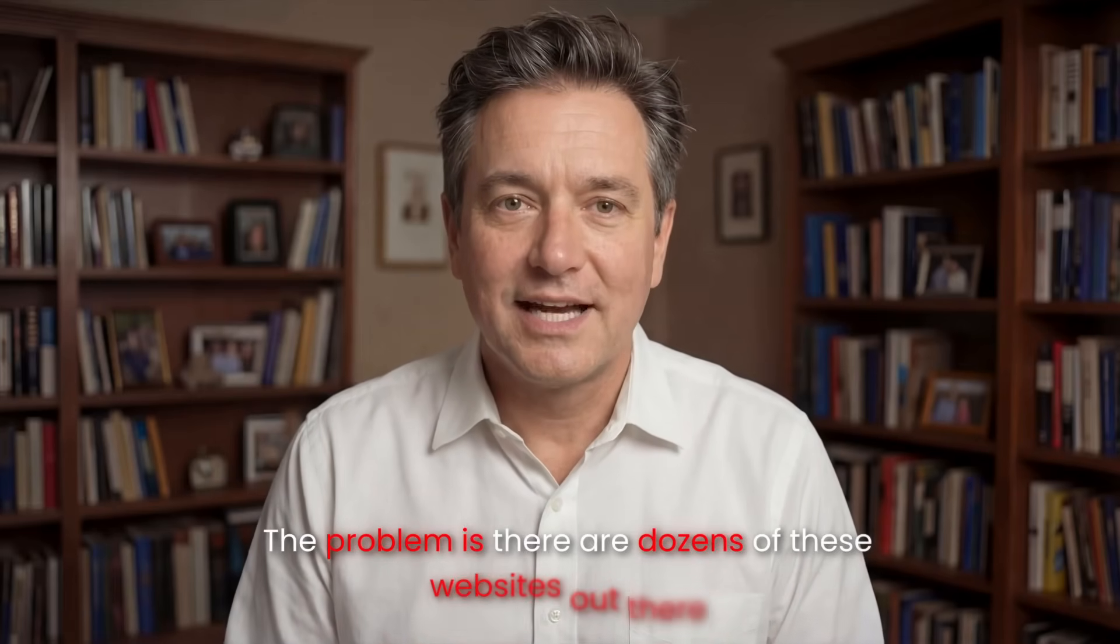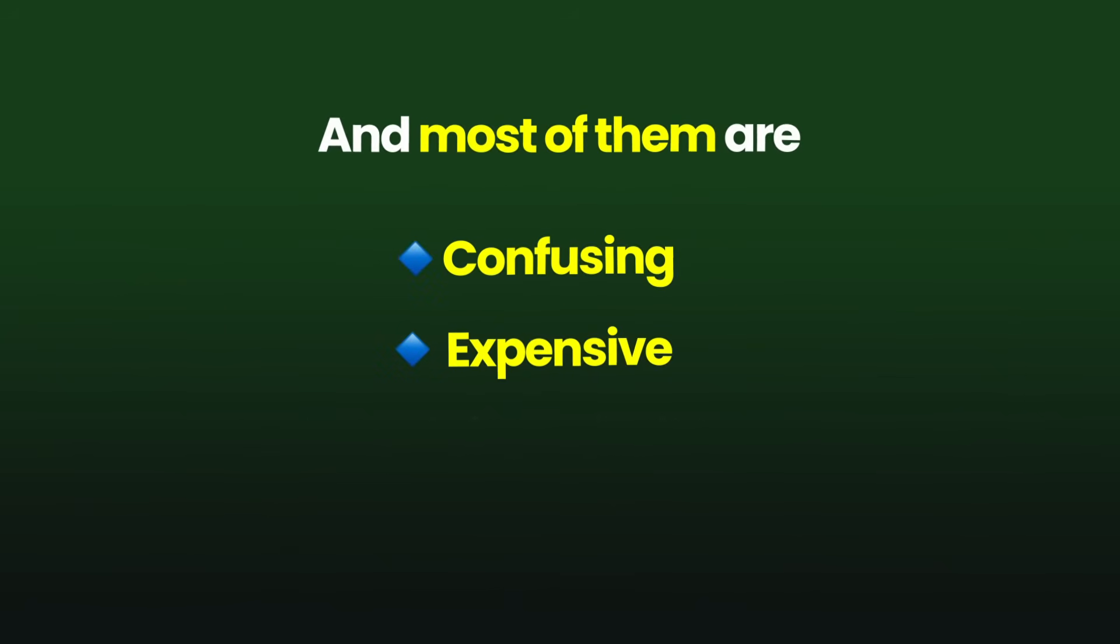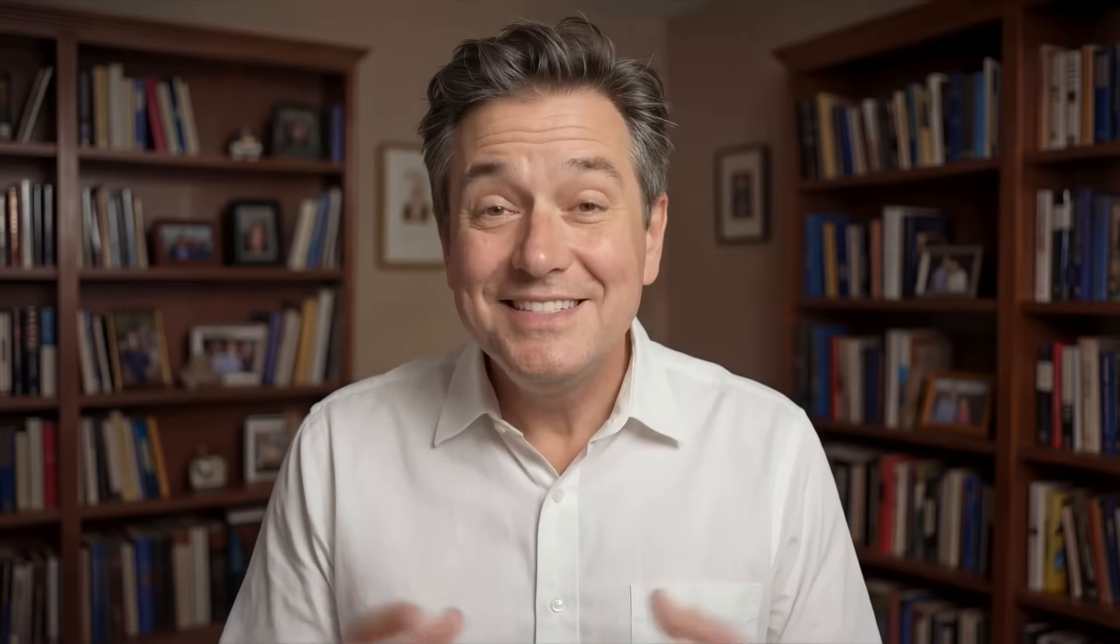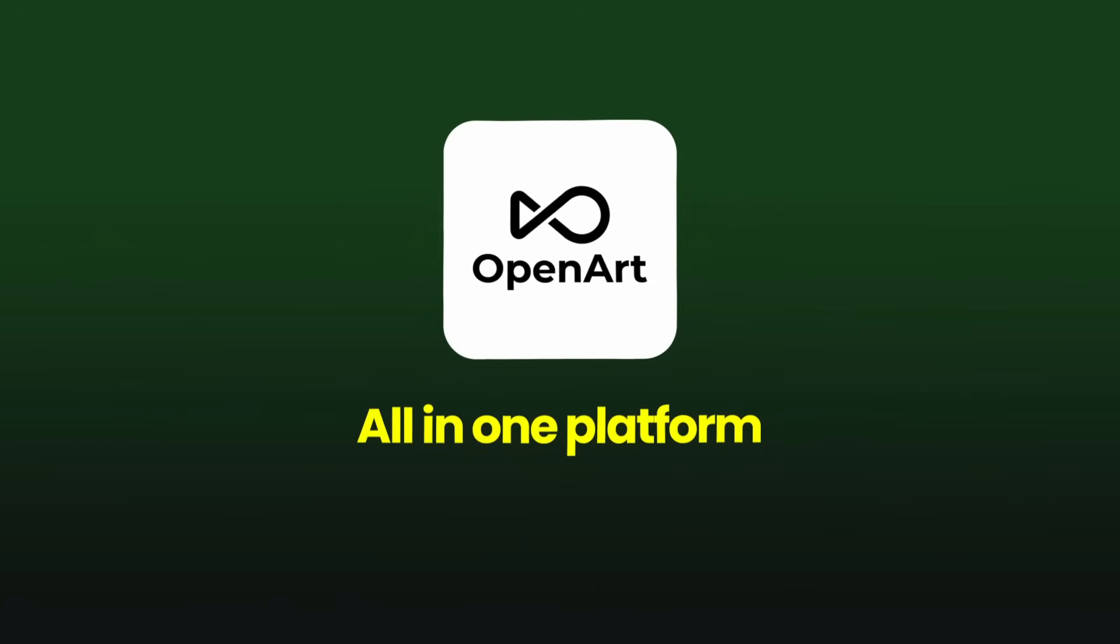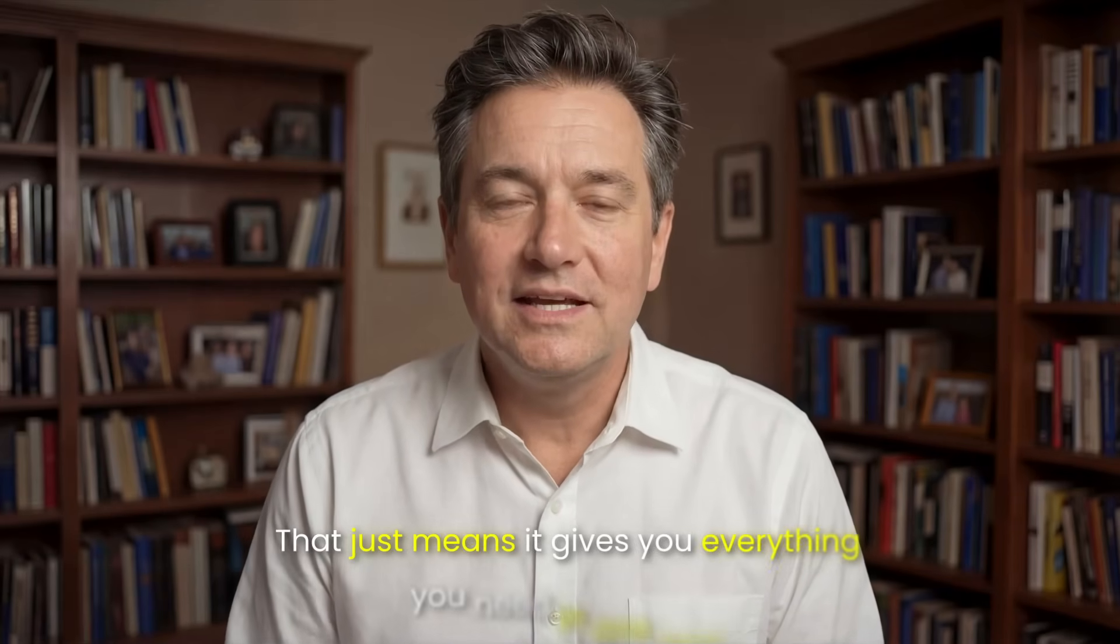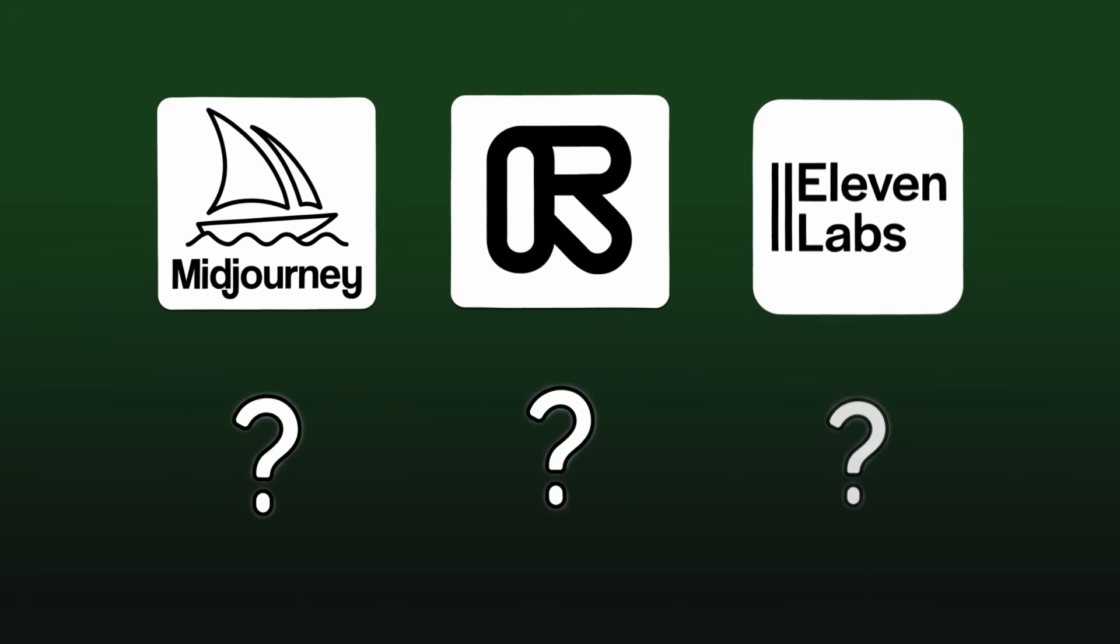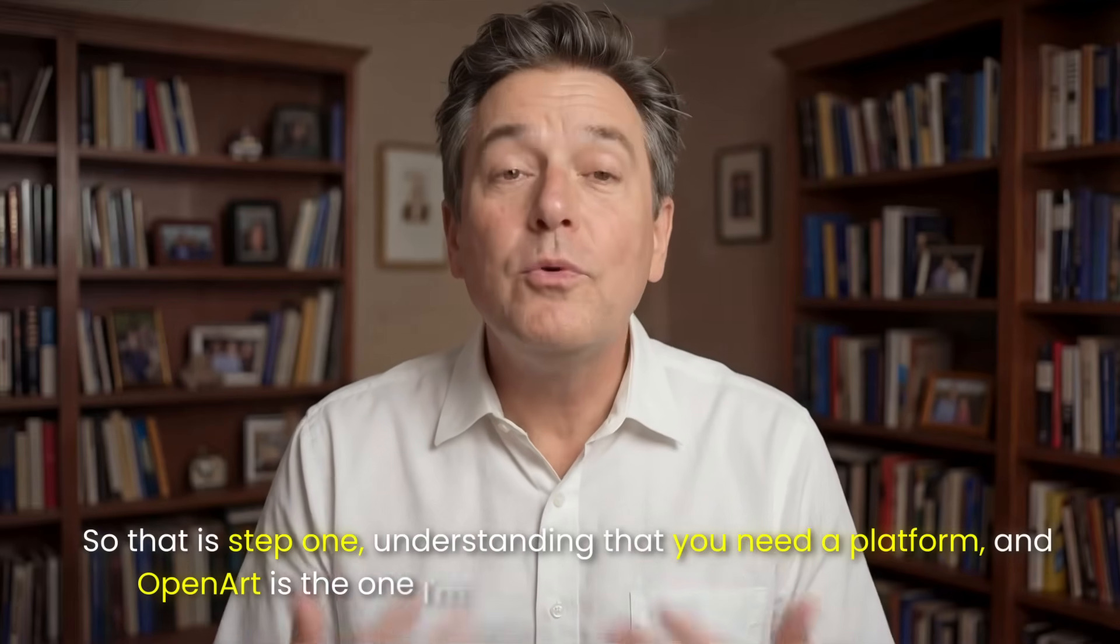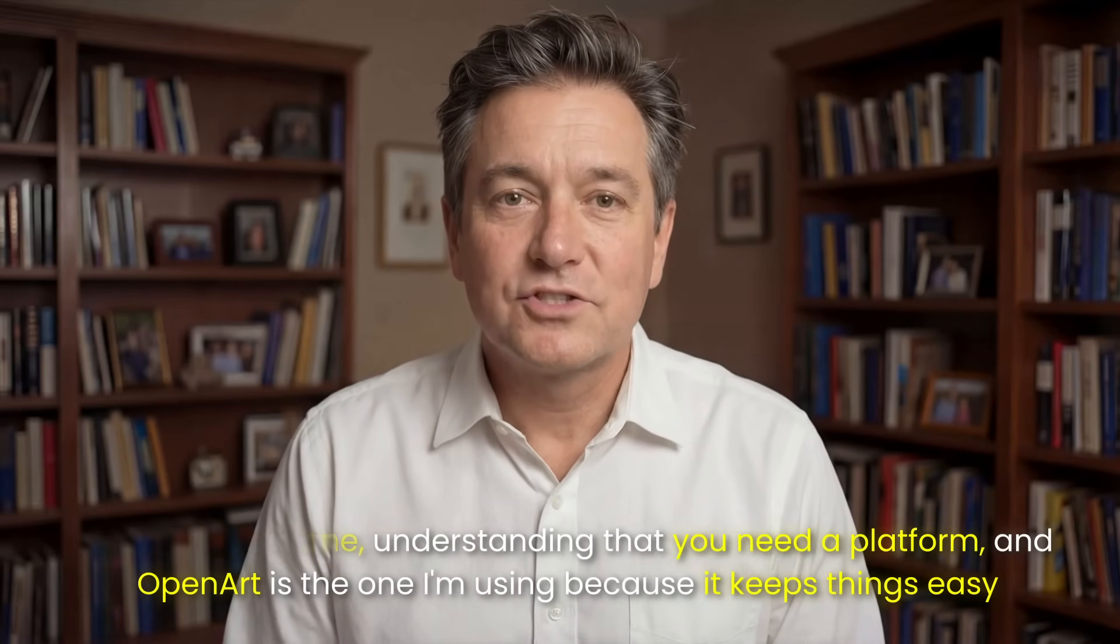The problem is there are dozens of these websites out there, and most of them are confusing, expensive, or just plain difficult to use. And this is exactly why the website I am choosing to use for this tutorial and the one I recommend you start with is OpenArt. OpenArt is what we call an all-in-one platform. That just means it gives you everything you need in one spot. You don't need to sign up for three different websites or figure out which tool does what.